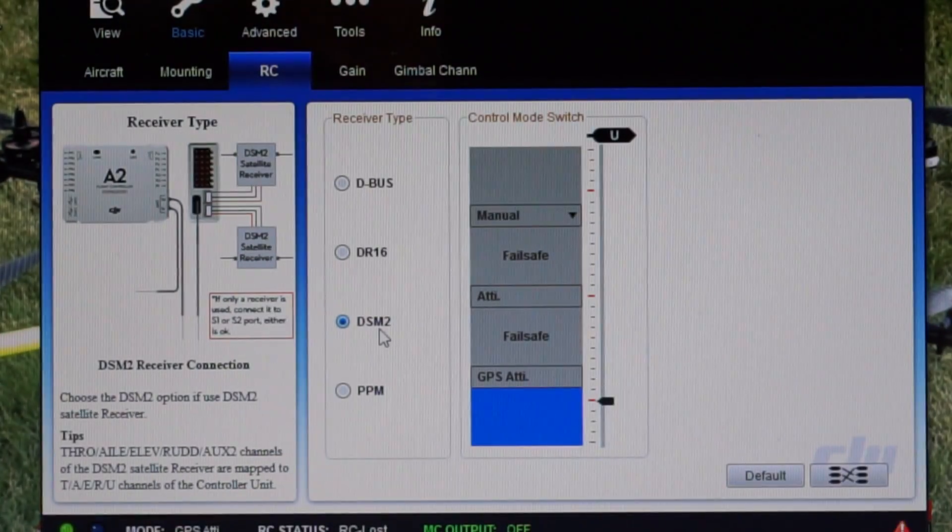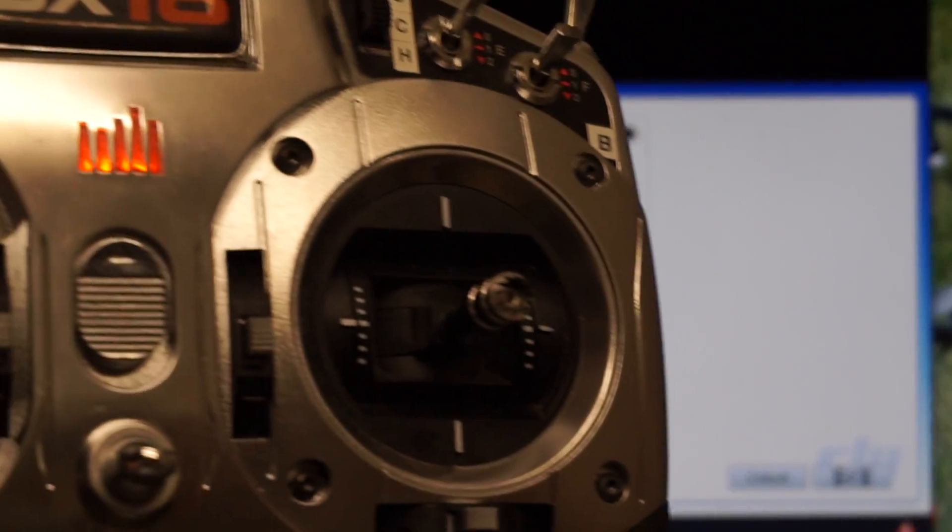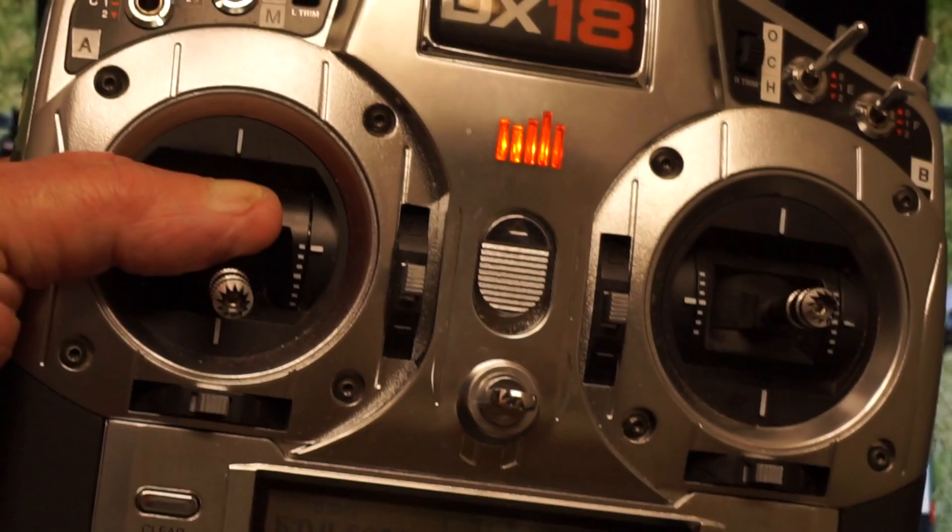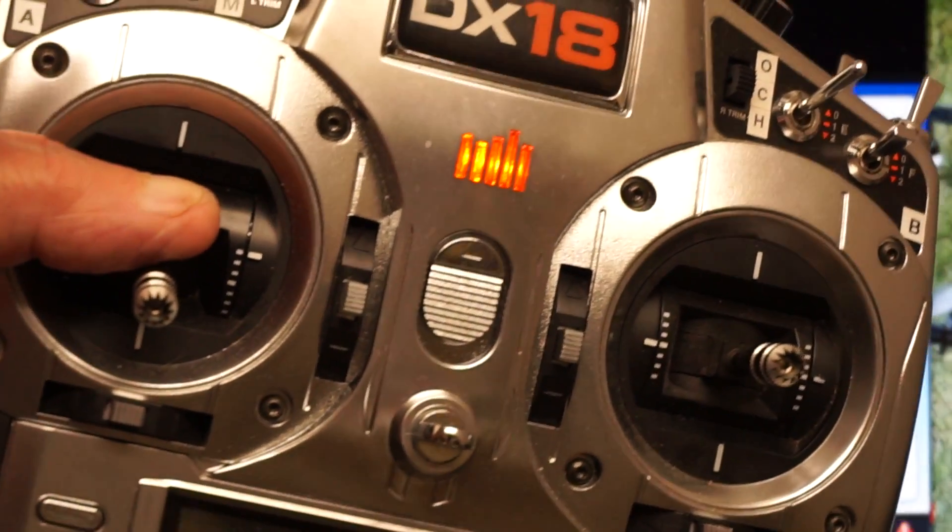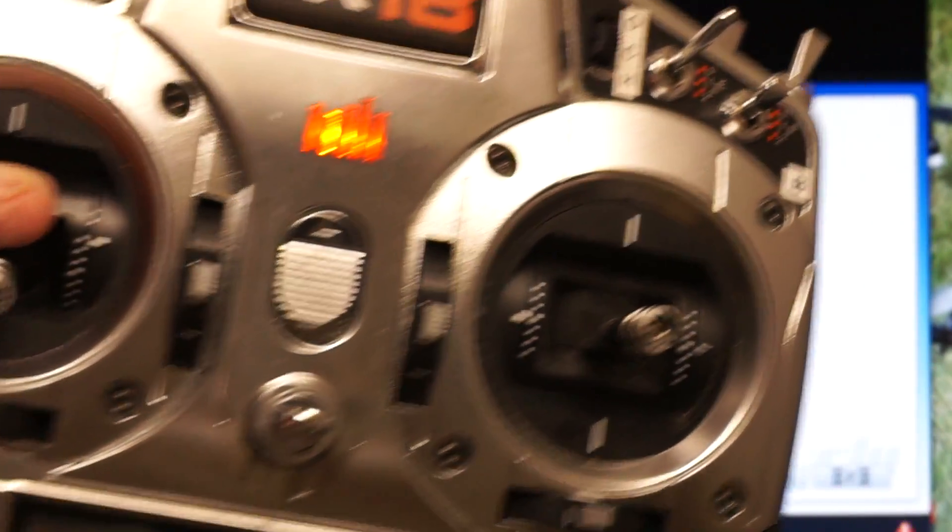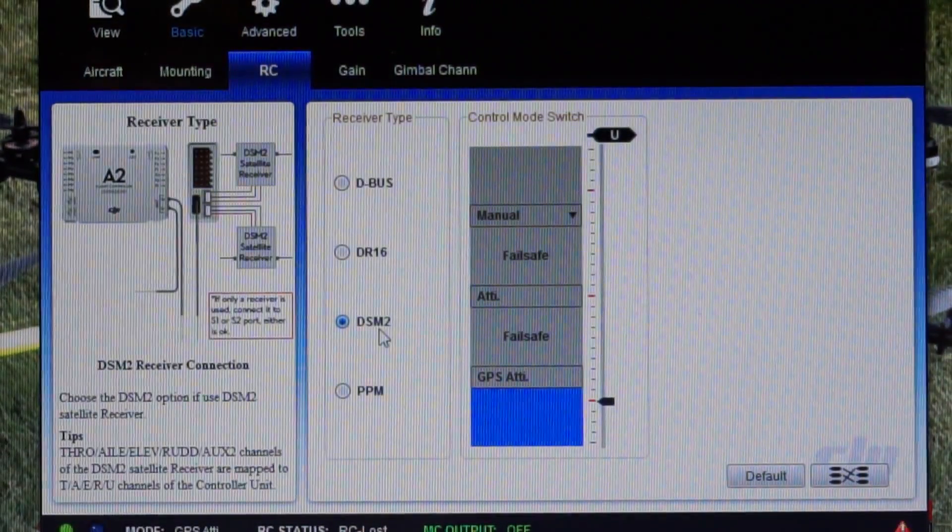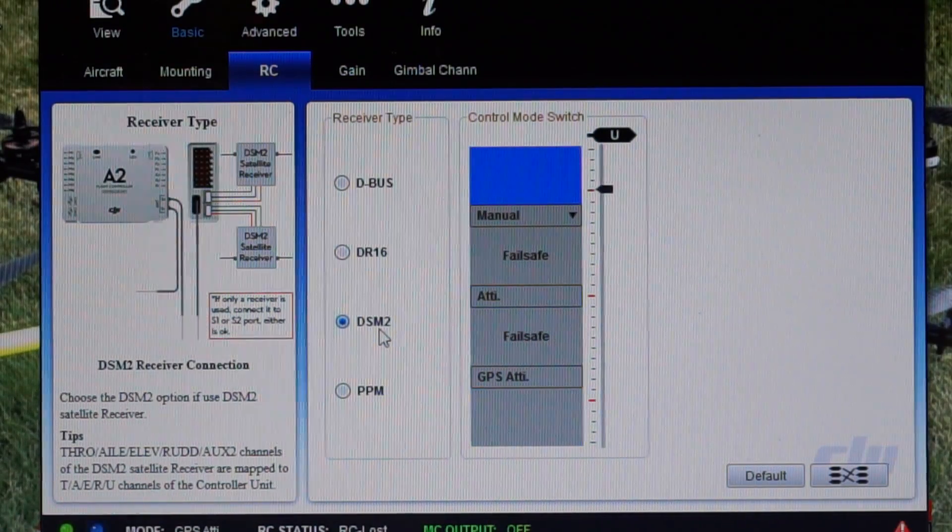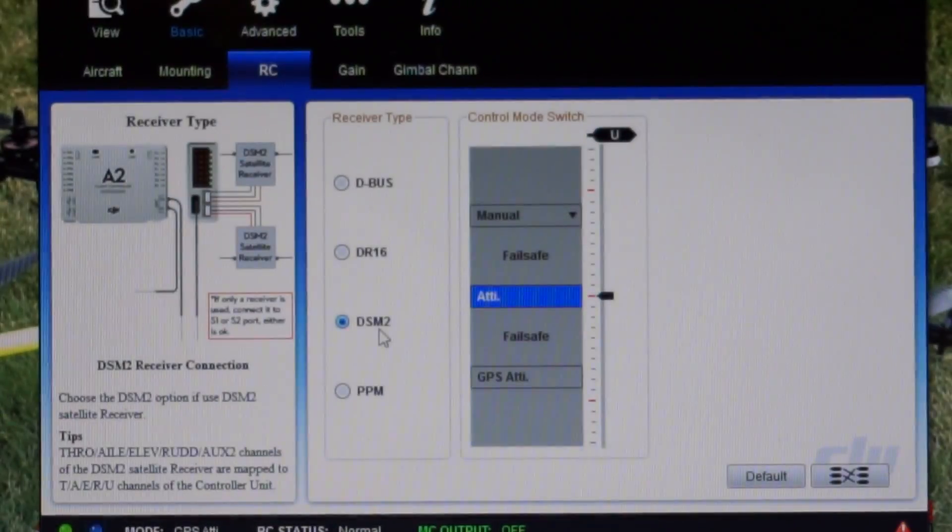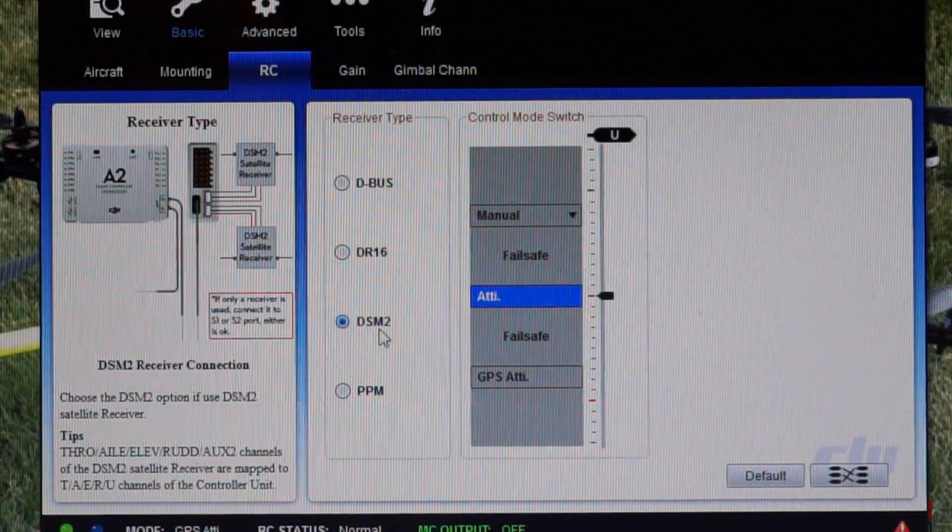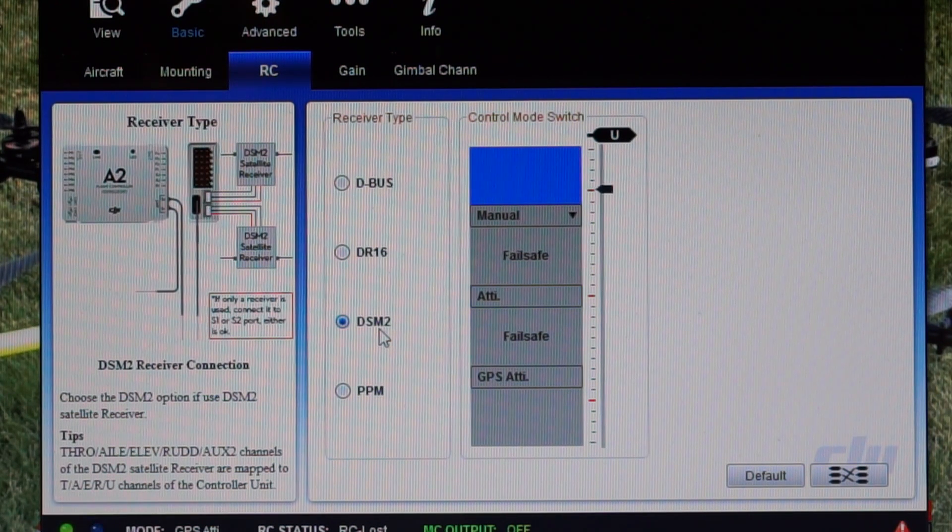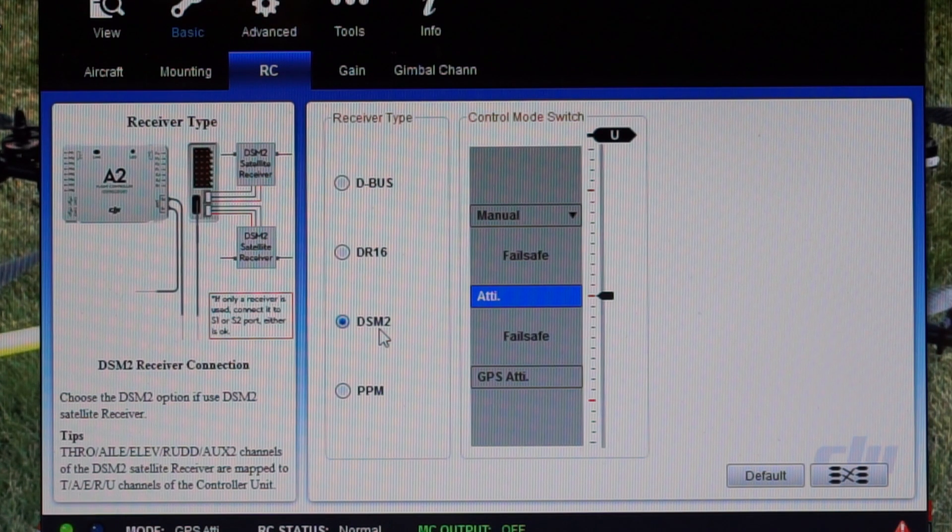Which hopefully you might be able to see if I've done this right - there's the switch. So up is GPS, center is ADI, bottom is manual.